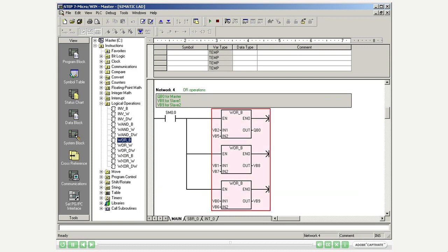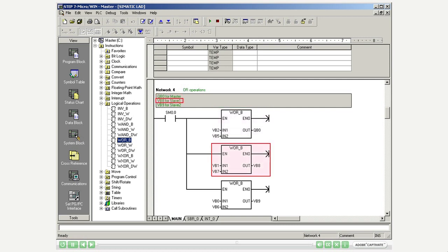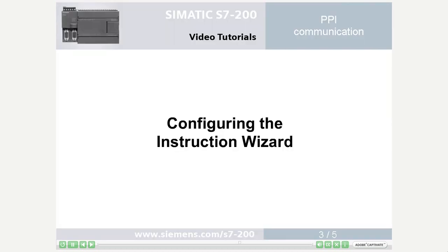The byte by byte logic OR connections of rising and falling running lights per PLC occur in NetW4. For the master the result is directly output at QB0, and for the slaves it is intermediately stored in V memory byte 8 or byte 9. Step 3: configuring the instruction wizard.